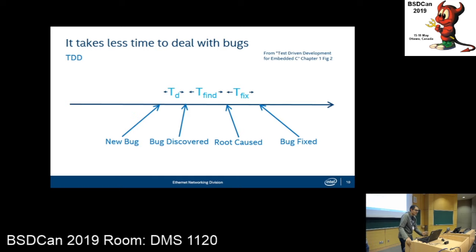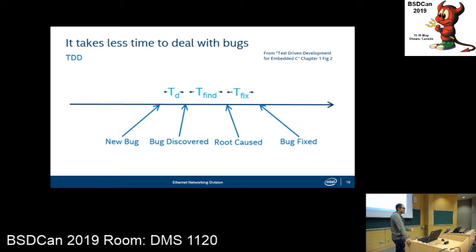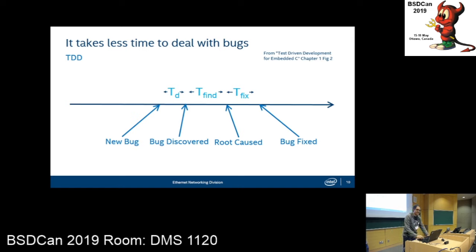Another way to think about the time savings is that it also saves money — something our manager wanted us to consider. We spend less time debugging, so hopefully we spend more time designing and implementing new features and all the other things that are important to our job. And also, it's fun — I don't like debugging that much.